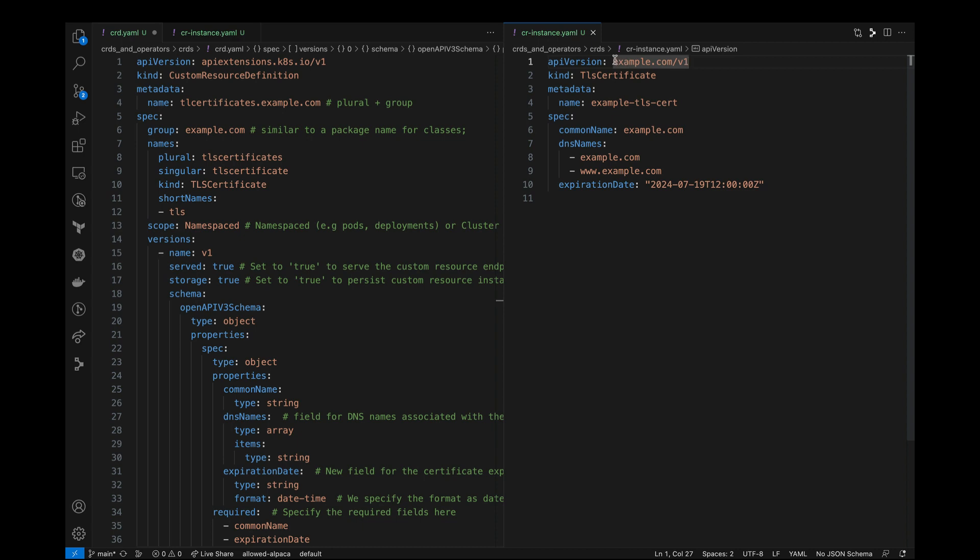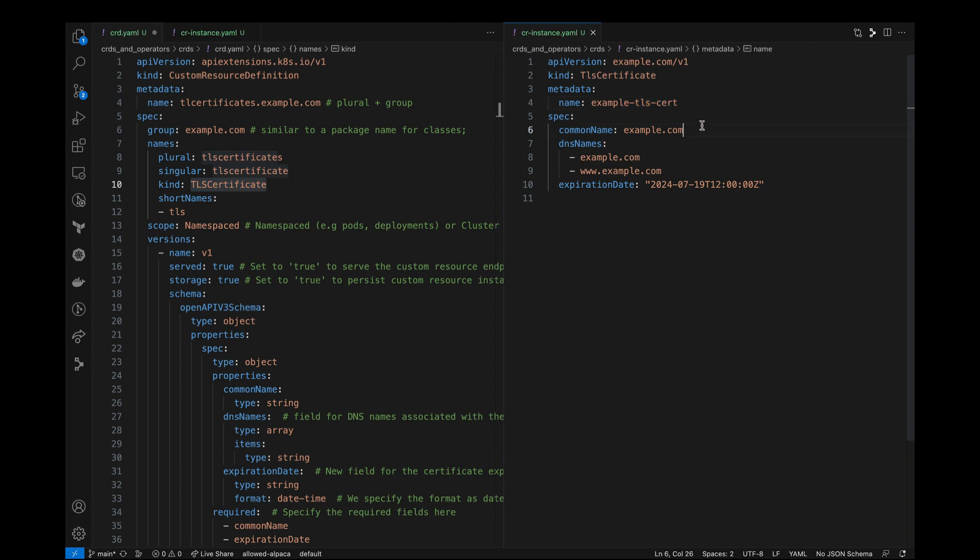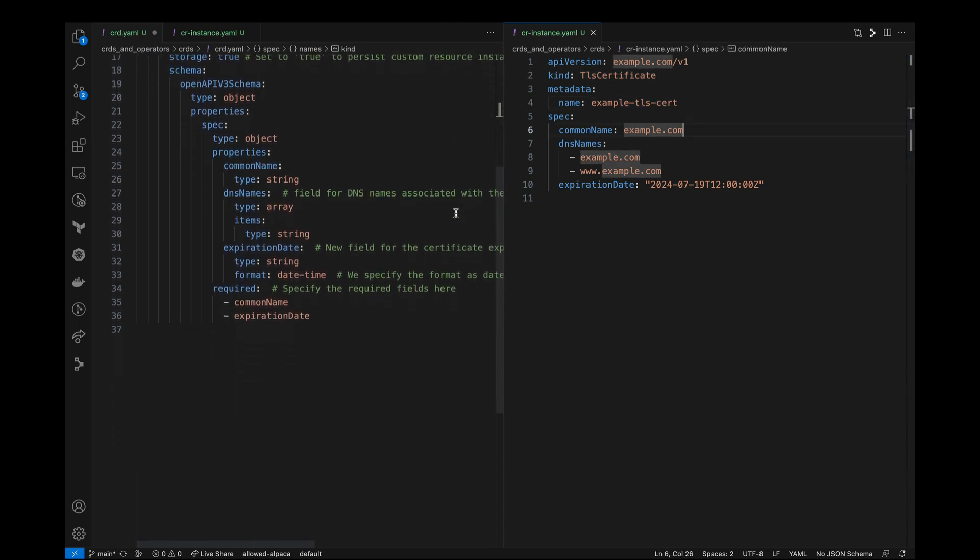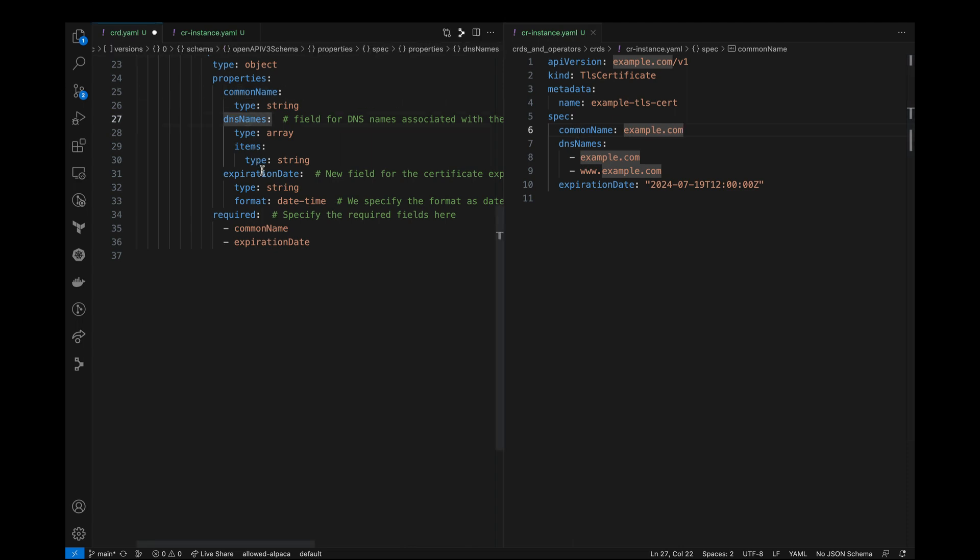We have the API version, which is the combination of our group name and the version of our resource. Kind is of TLS certificate. Metadata consisting of user given name. And under the spec section, we are adding a common name, a list of DNS names and the expiration date. And all these fields need to follow the rule and the convention of our schema definition here.